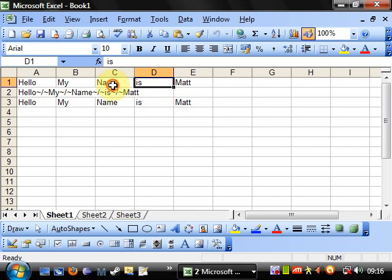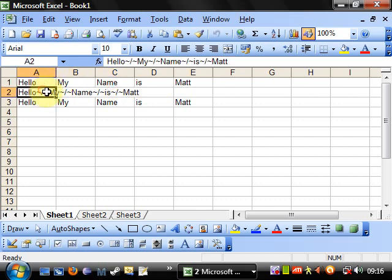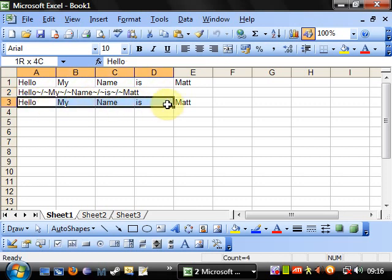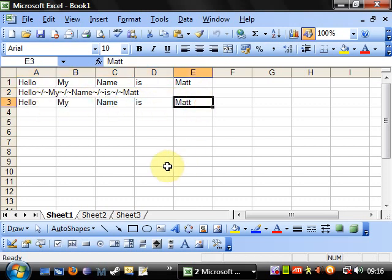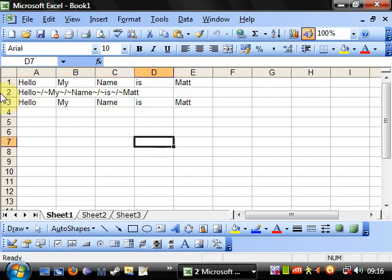And you can see here, that first of all we've got our five different cells, then it's been concatenated into one string, and then we have five separate cells again. Now at first glance this might not seem that useful.